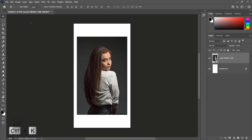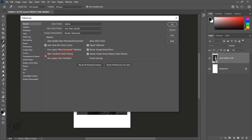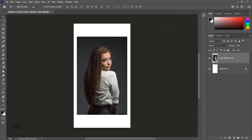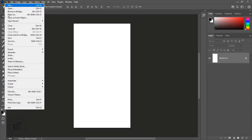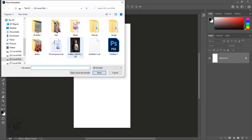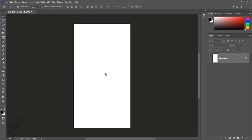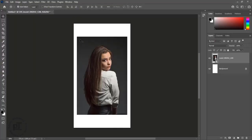Going to delete the layer. Press Ctrl plus K to open preferences and check skip transform when placing, then press OK. Again place an image — image is placed and it is a smart object.